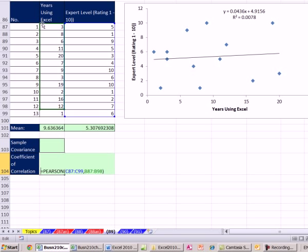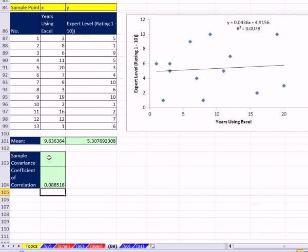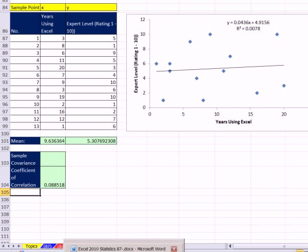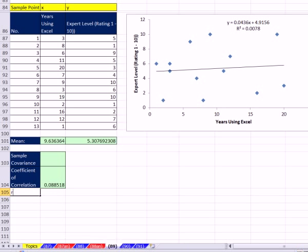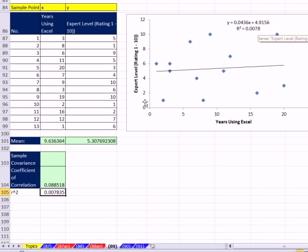The reason why is because the y range and x range are not the same size — they need to be the same size. So I'll edit that. Very, very small — so a coefficient of correlation very close to 0. For the coefficient of determination or r-squared, simply take that and square it, and that should match what we found earlier, and it does.